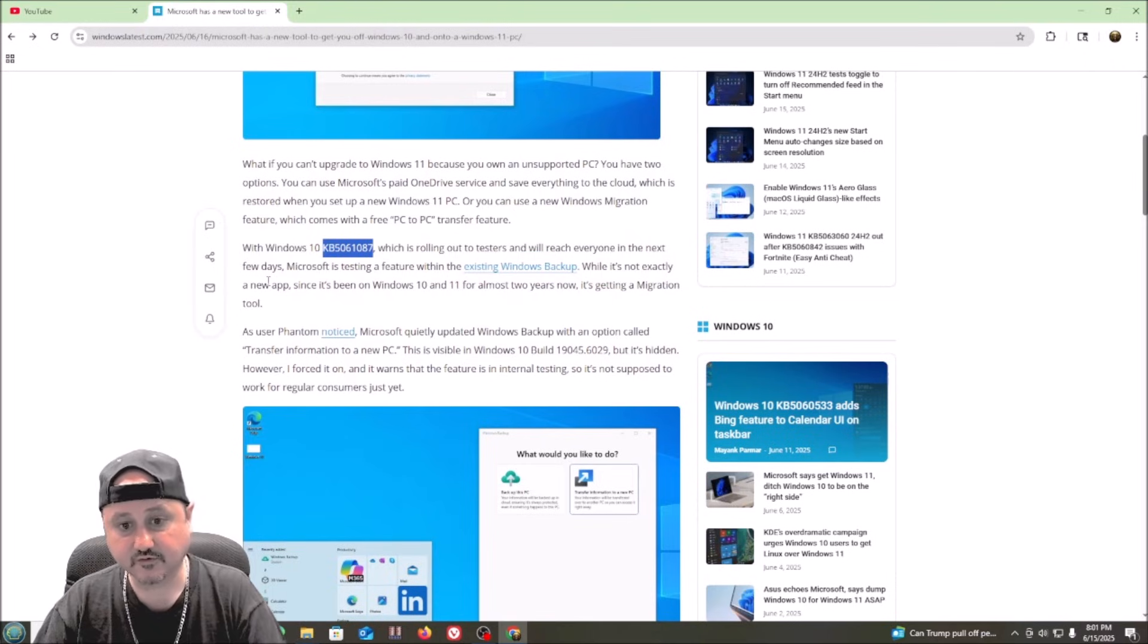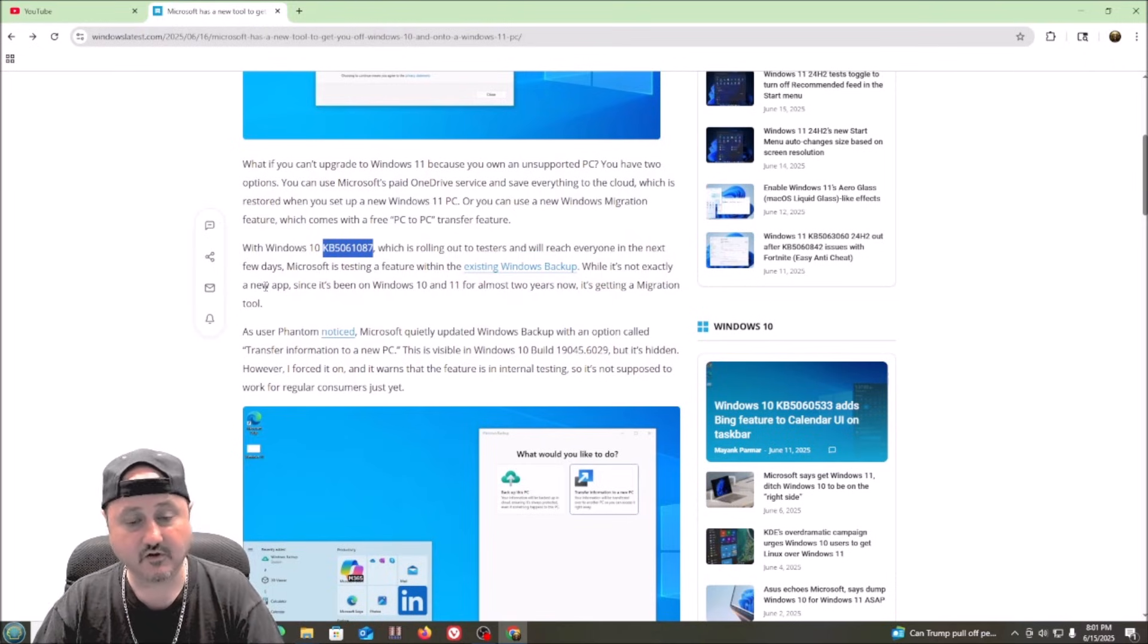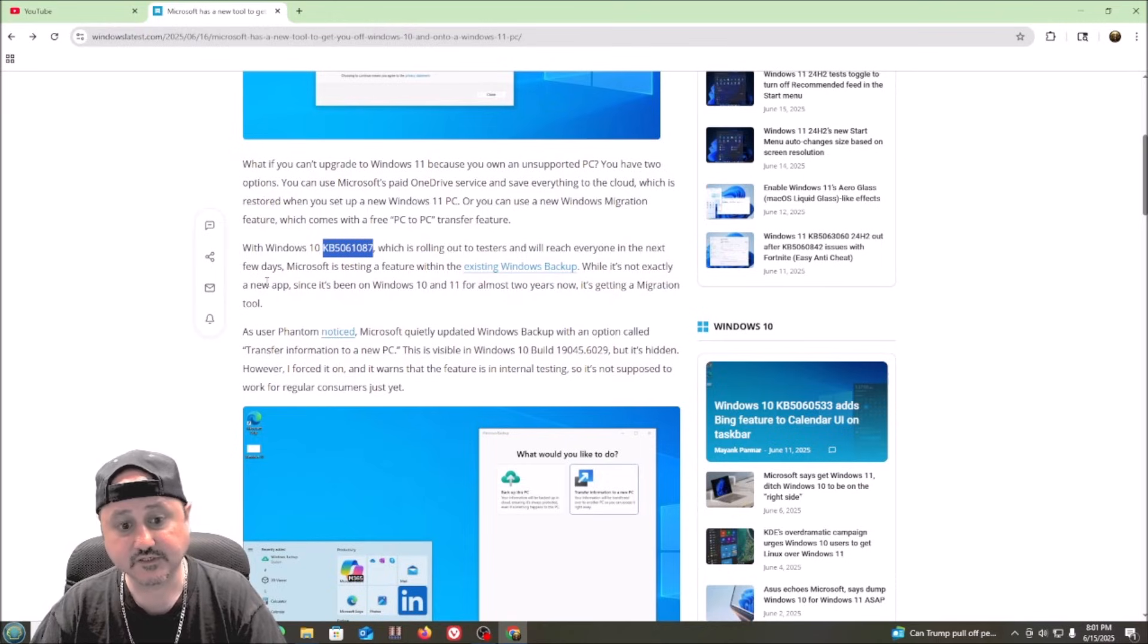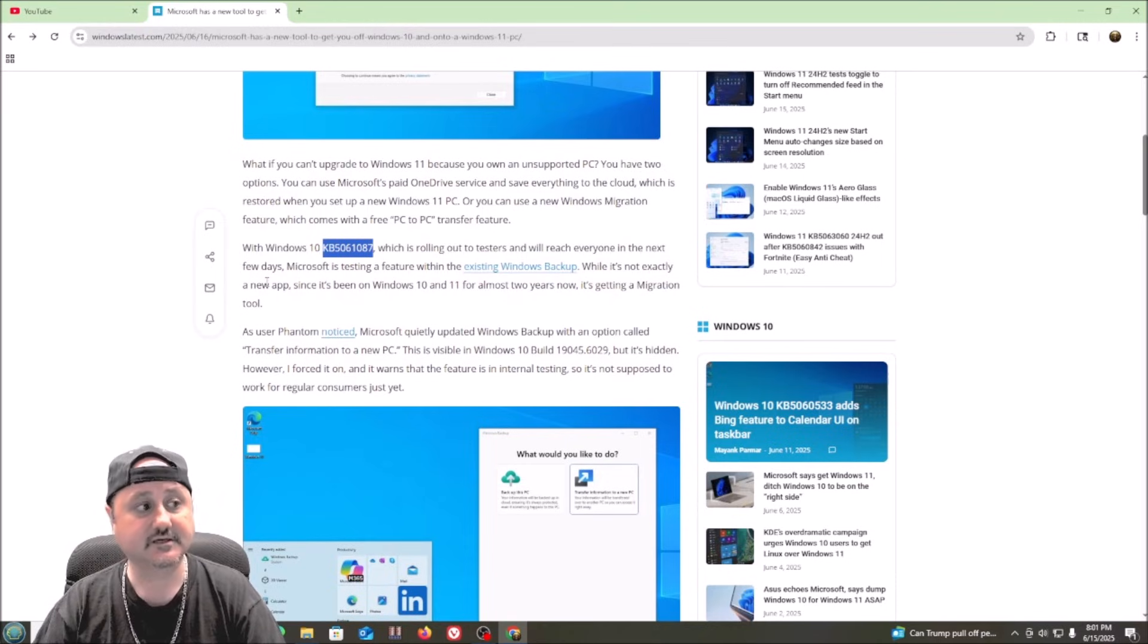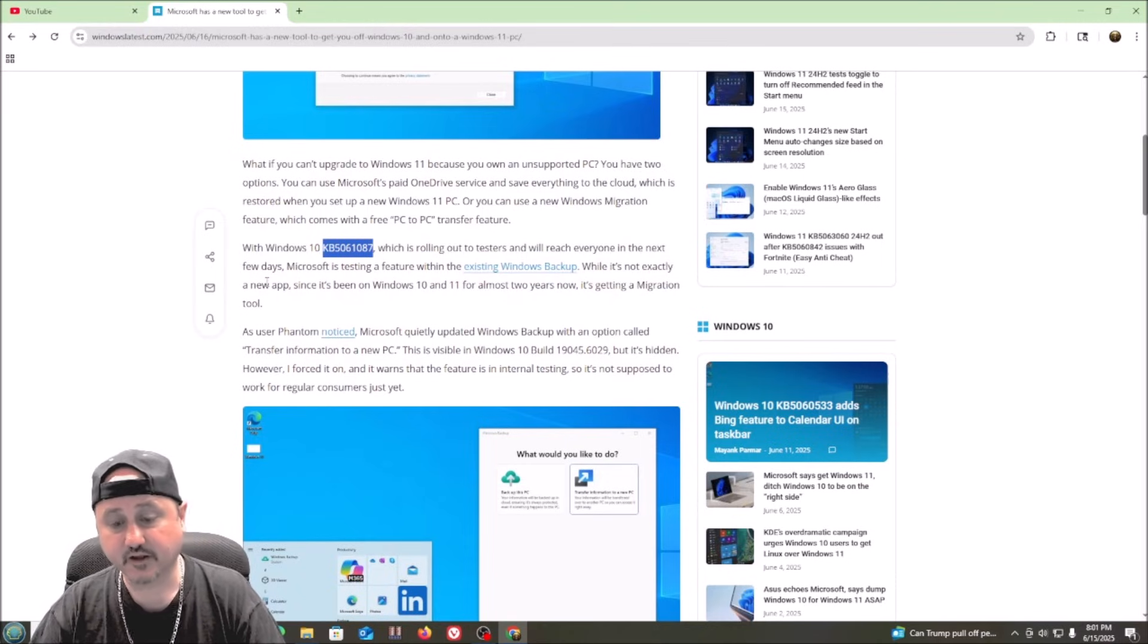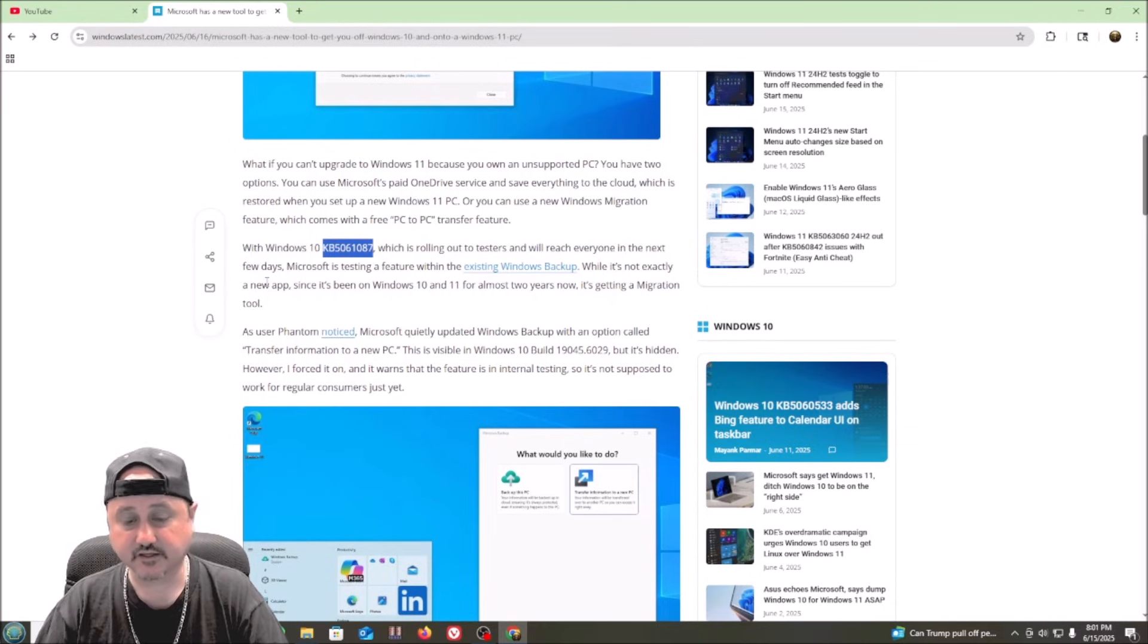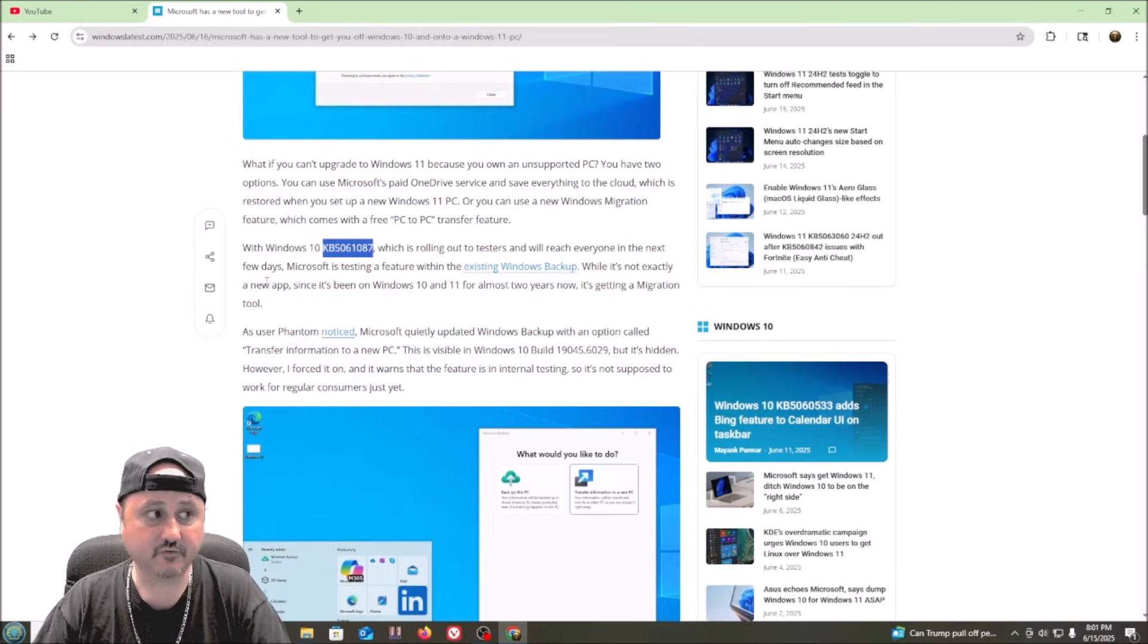But if it is, then I will definitely do a video showing migrating all of my settings from this PC, which is running Windows 10 right now. And I will migrate it over to Windows 11 and show you exactly how that worked and how well it worked for me.